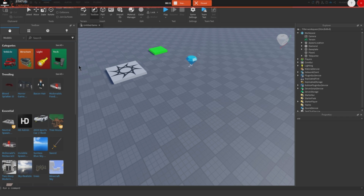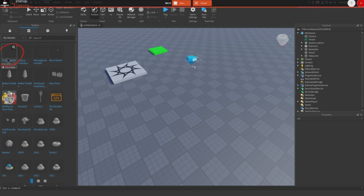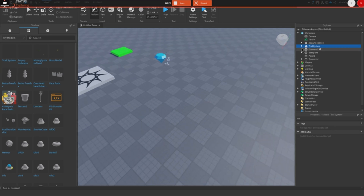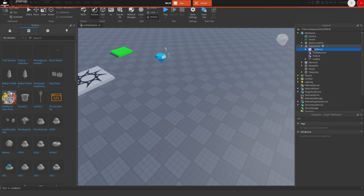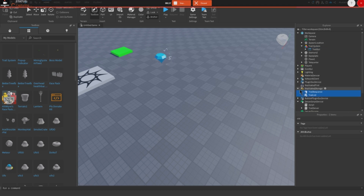First, go to the description of this video, click the link, and get the model. Once you've done that, click 'Like for Boxes' in the toolbox and you will see the trail system in your inventory. Insert it, and don't worry if you get a message saying 'this model contains scripts' — it's not a virus. Then open the model, put Trail Server into Server Script Service, put Trail List and Trail Response into Replicated Storage, and put Trail GUI into Starter GUI.